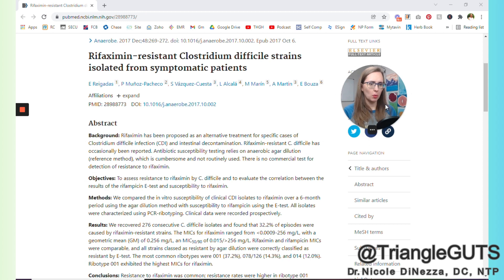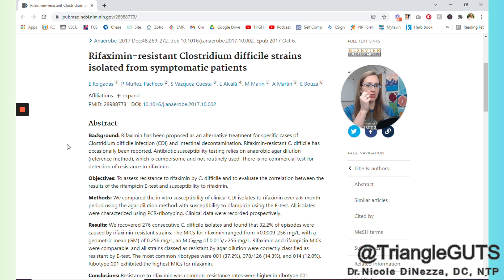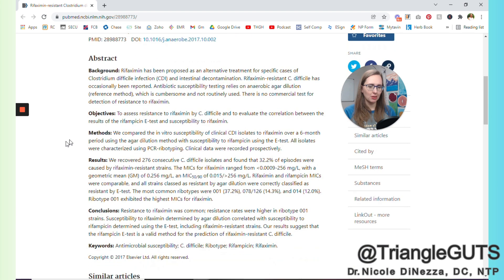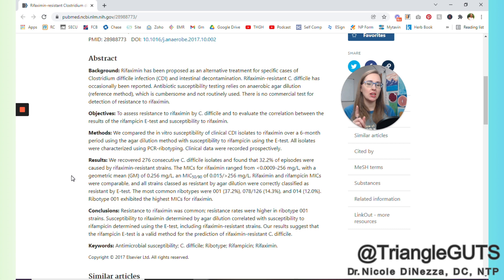Here's one paper that I thought relevant to share. This is a 2017 article: Rifaximin-resistant Clostridium difficile strains isolated from symptomatic patients. In this paper, they got samples or isolates from 276 C. diff positive patients. And it's important to know these are symptomatic patients.